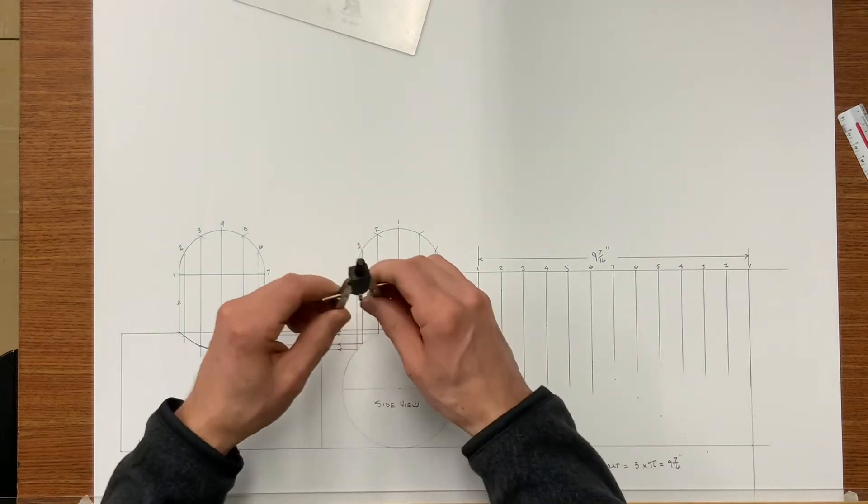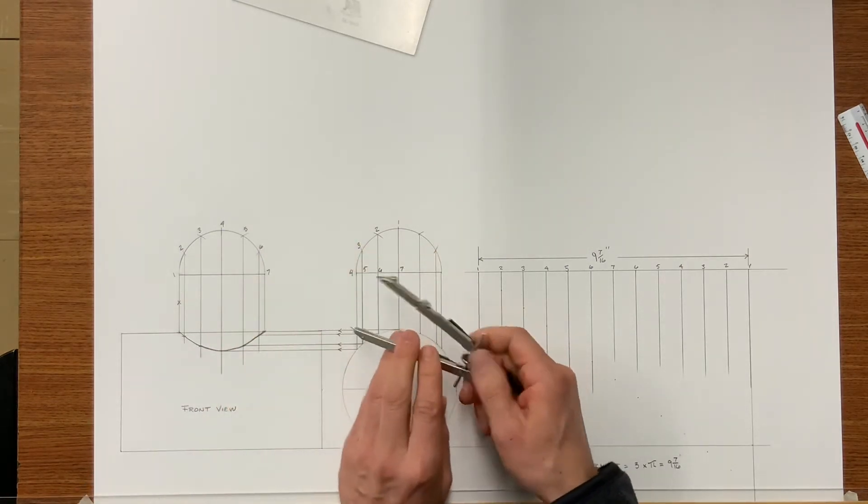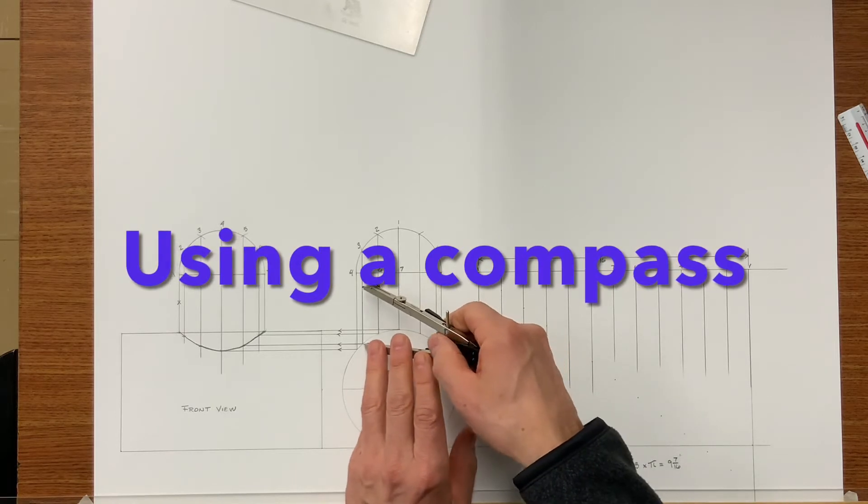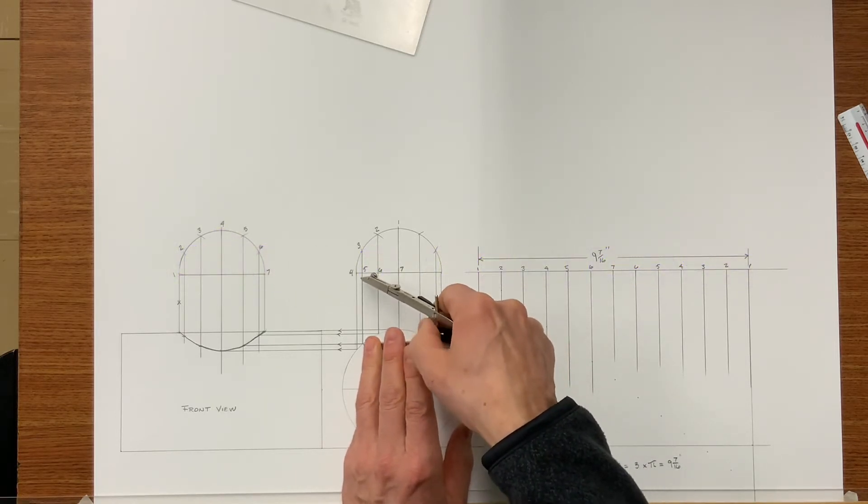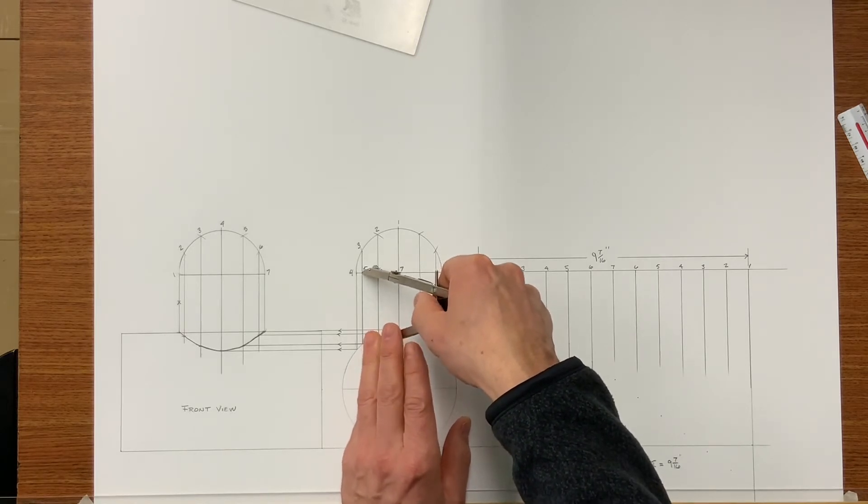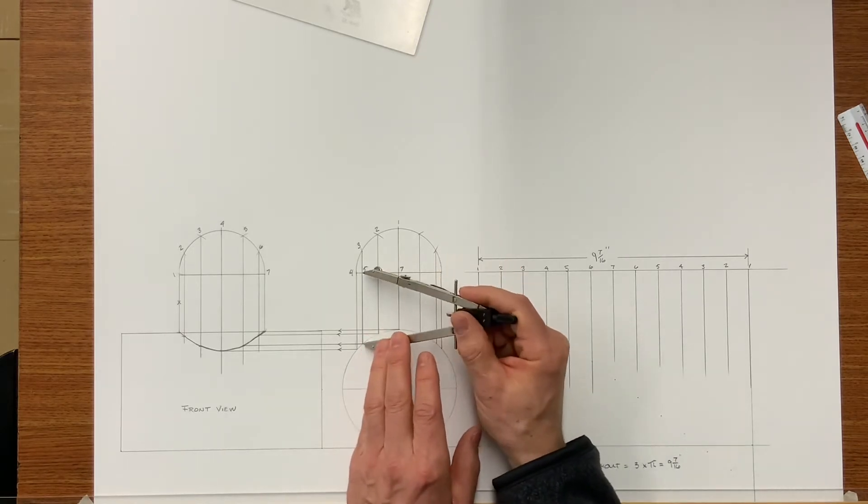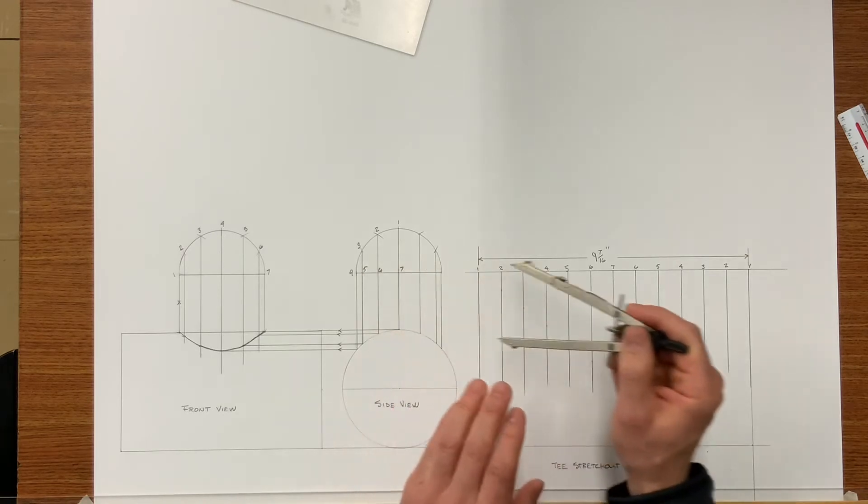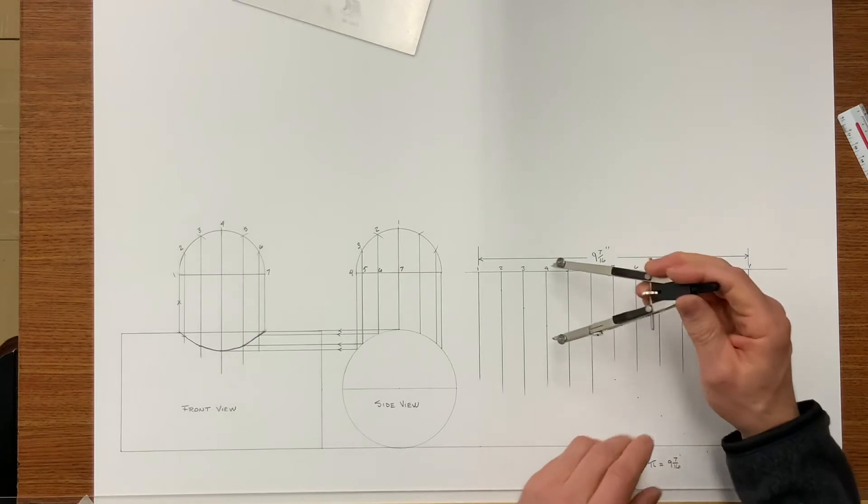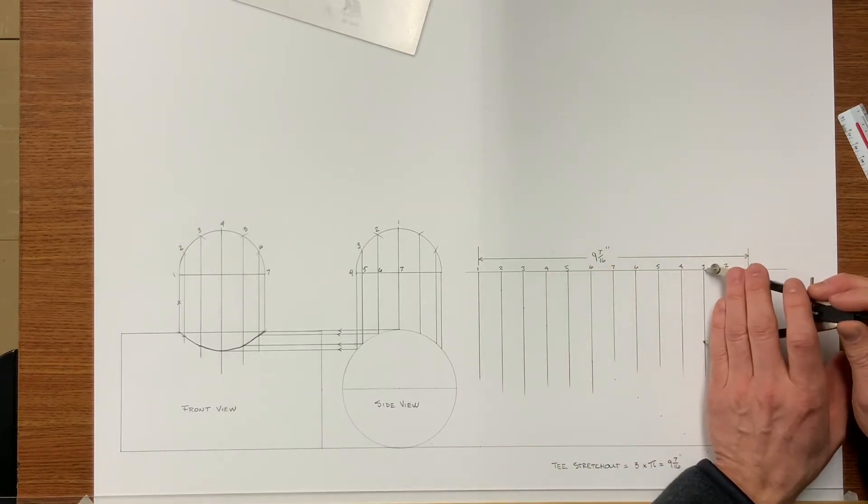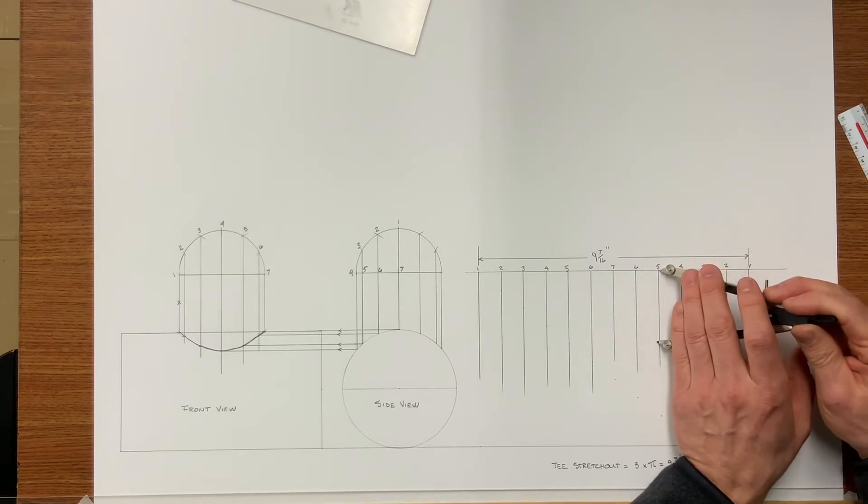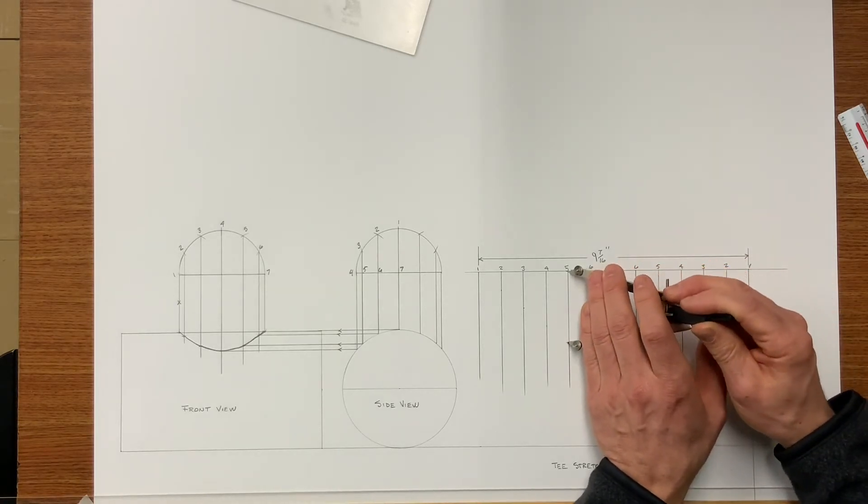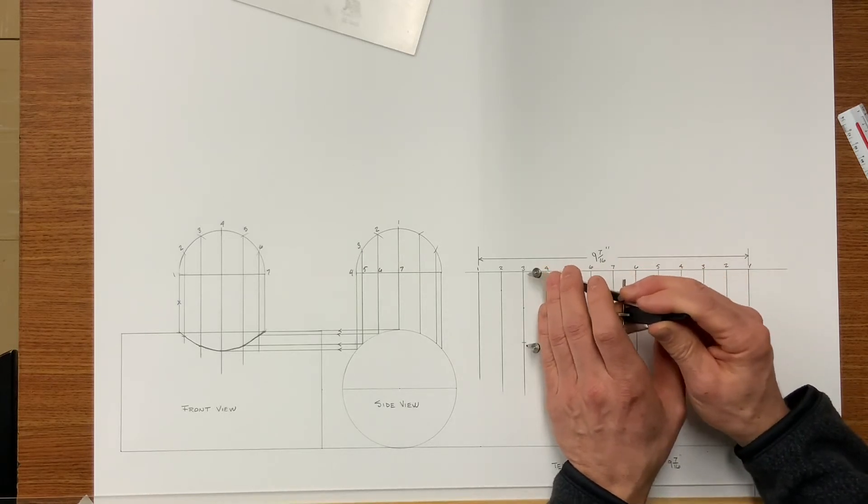There are two ways of transferring element lines. I can either use the compass and pick off my distances on the T from the side view. This is five and three. So where you see five and three on your baseline scribe an arc. And this is how you physically do it with your dividers.